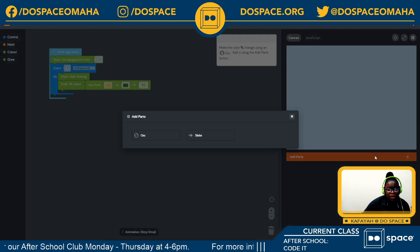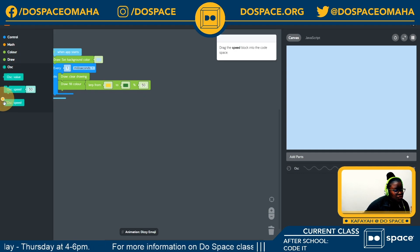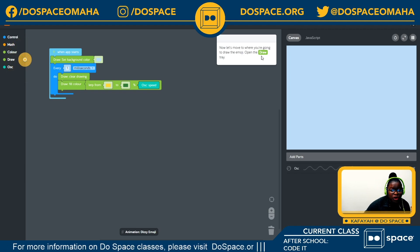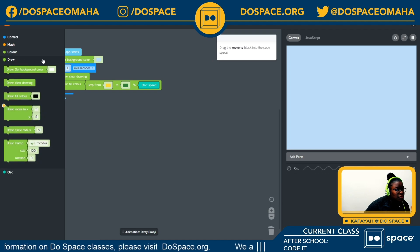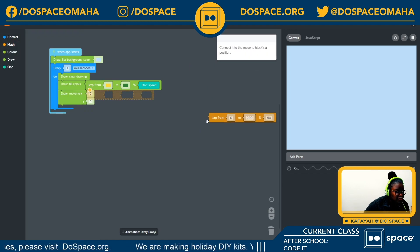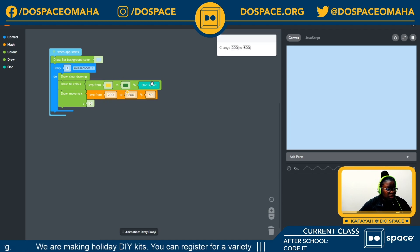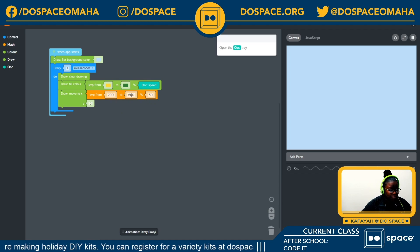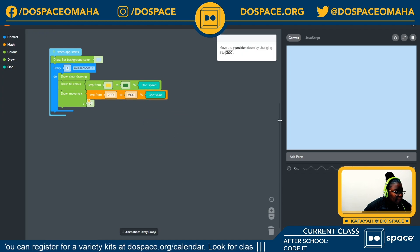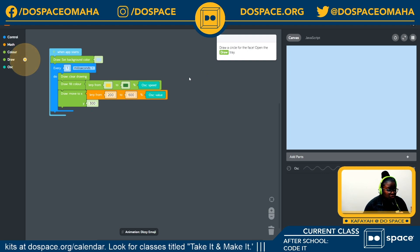I'm going into add parts and selecting the OSC block. Inside my OSC tray I'll choose a speed. Now we move to where we're going to draw our emoji — I'll go into my draw tray to select the x and y position, then go into my math tray to grab the lerp block. I want it to lerp from 200 to 600. Then back into my OSC tray to give it a value, and my y position is going to be 300.